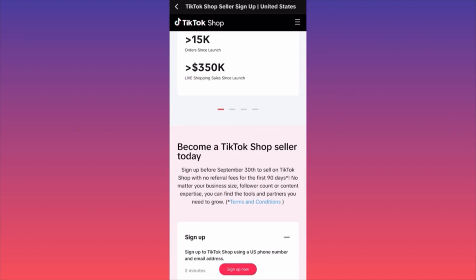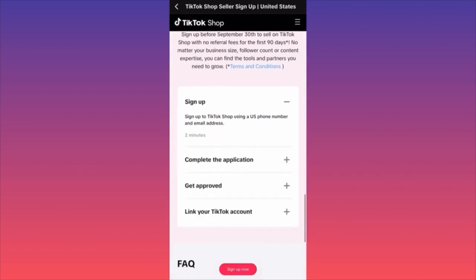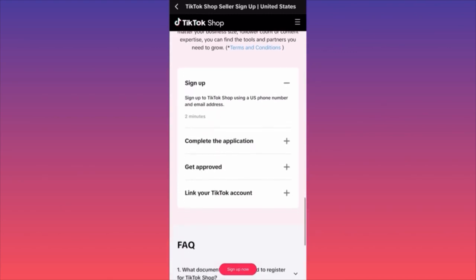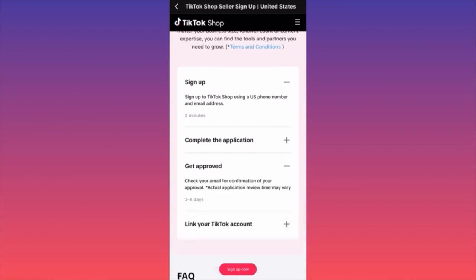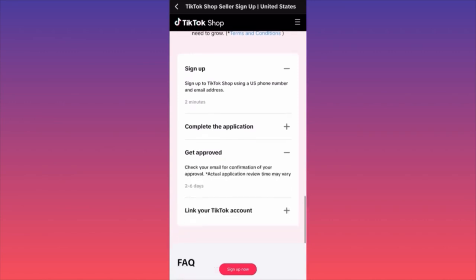When you sign up, TikTok will generate your account and you'll be able to create a new spreadsheet where you should agree to the terms and conditions, then proceed and start working towards the process of approval. They'll send you a response two to six days after they review your application.